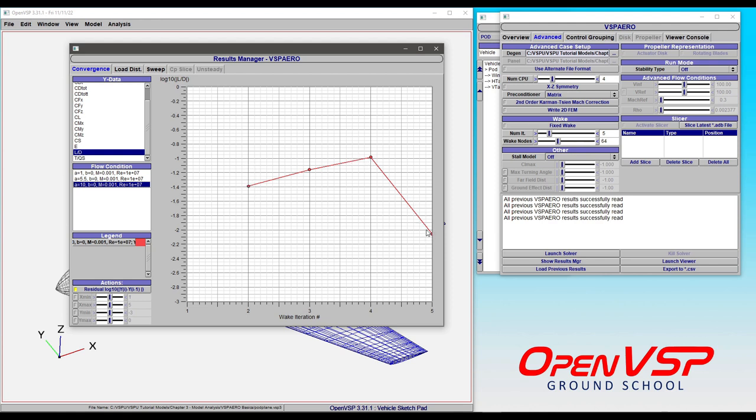maybe getting down to minus 2. But for people familiar with numerical analyses and simulations, that doesn't sound great. However, you'll notice this is the lift-to-drag ratio, which is a ratio of two other values.